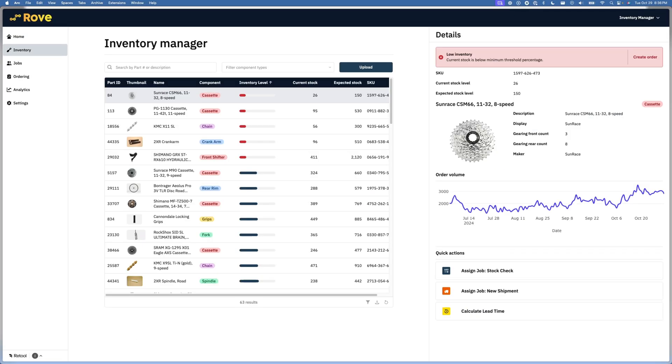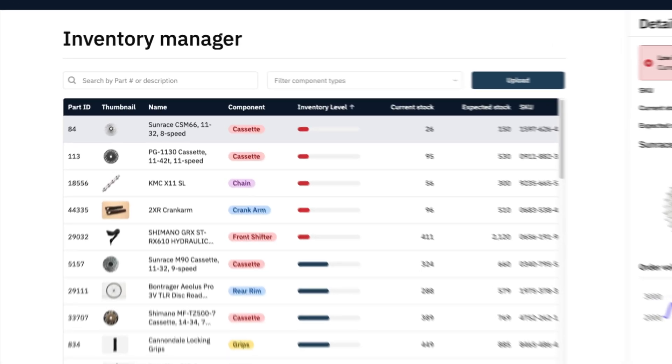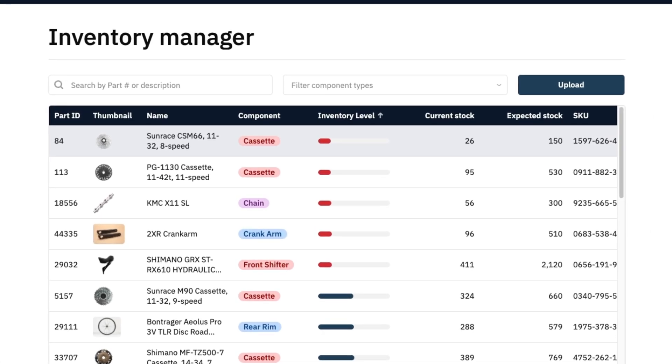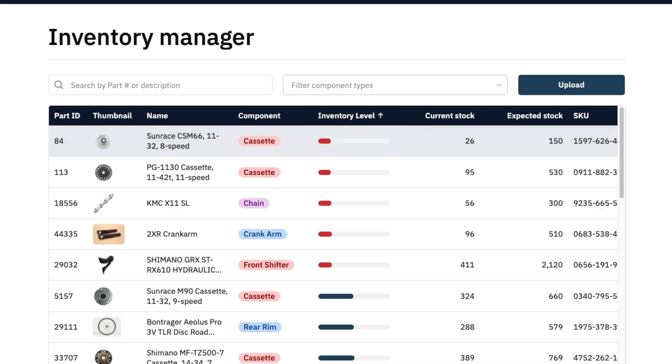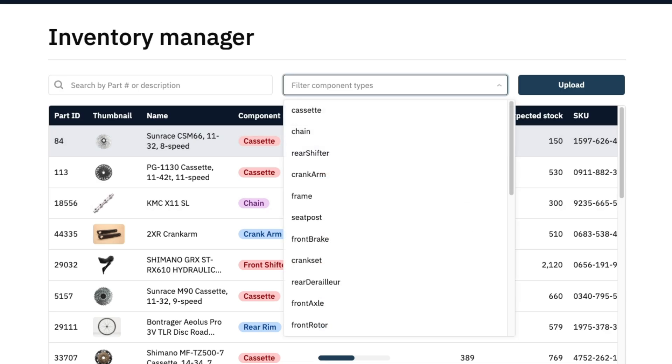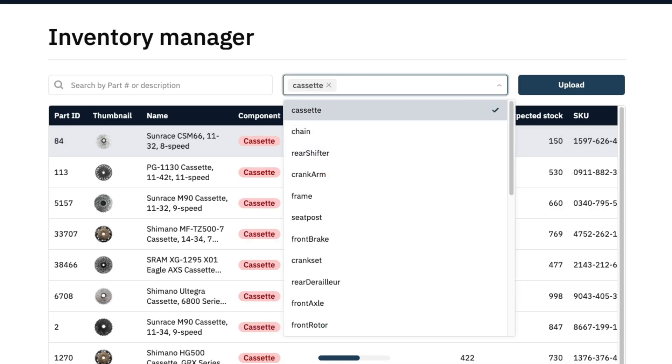This inventory dashboard pulls in data from SAP S/4HANA and combines it with order information from the CRM in a modern UI using Retool's out-of-the-box components. Our parts table has default sorting to show items with low inventory first, and we've added search and filter functionality to make it easy to find exactly what we're looking for.